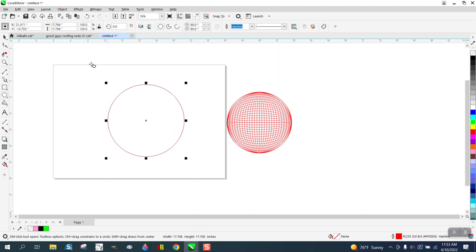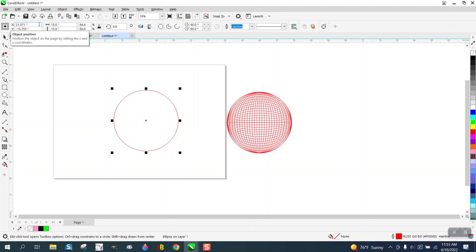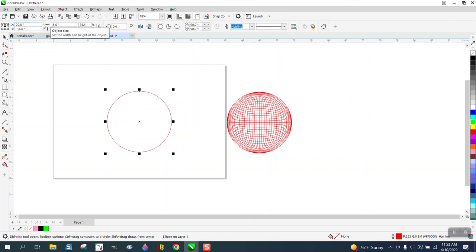So I'm going to draw an ellipse. It doesn't matter what size, I'm going to make it 15. I'm going to hit P, put it in the center of the page.